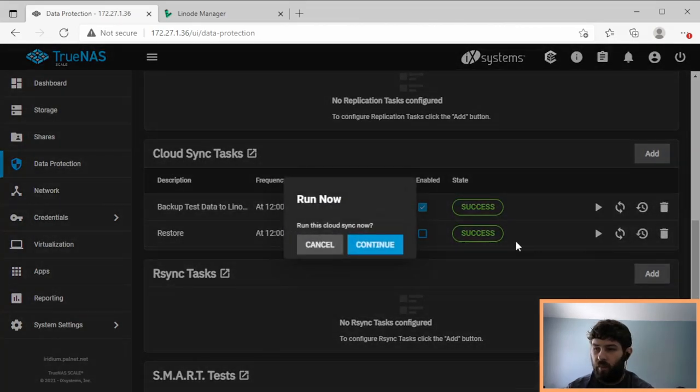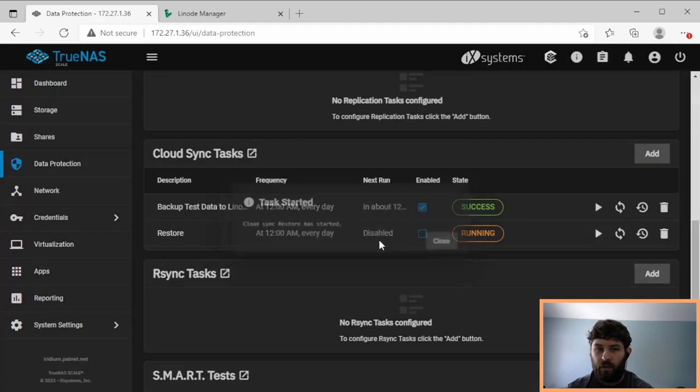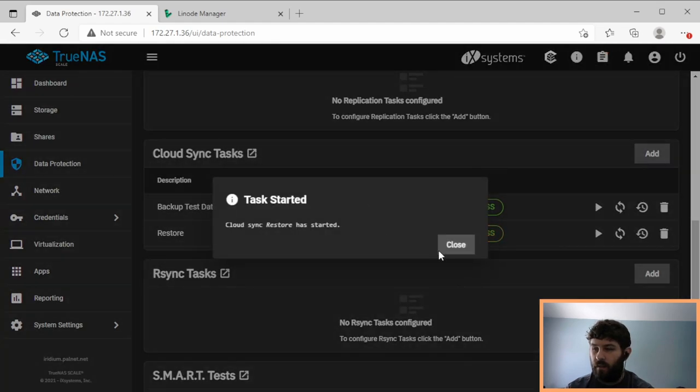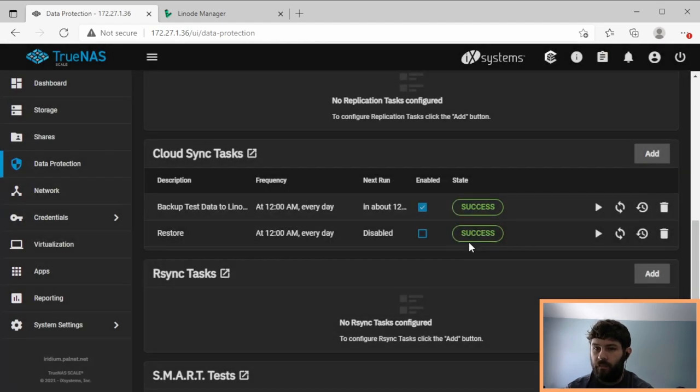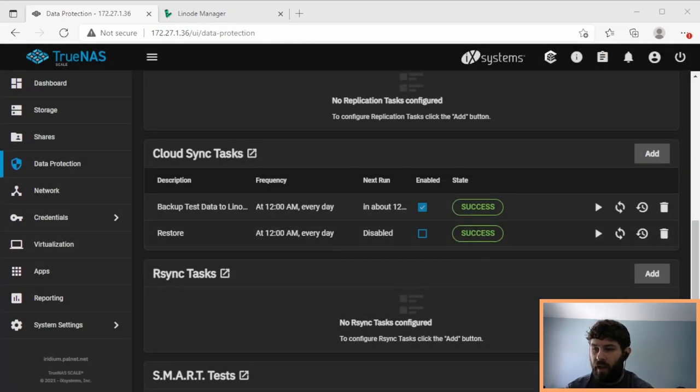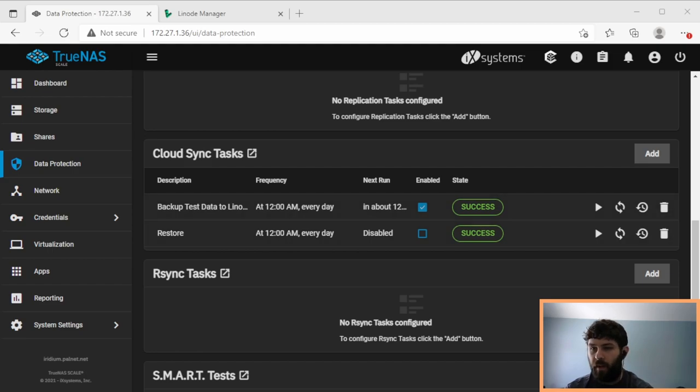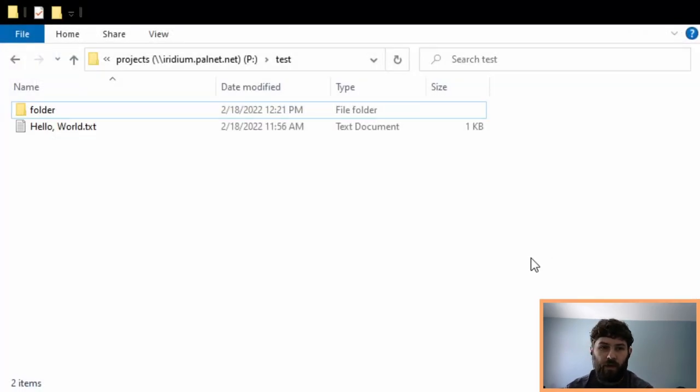So if we click the restore button, it remembered our password because it was in the initial job. Come back here, and our files are restored.